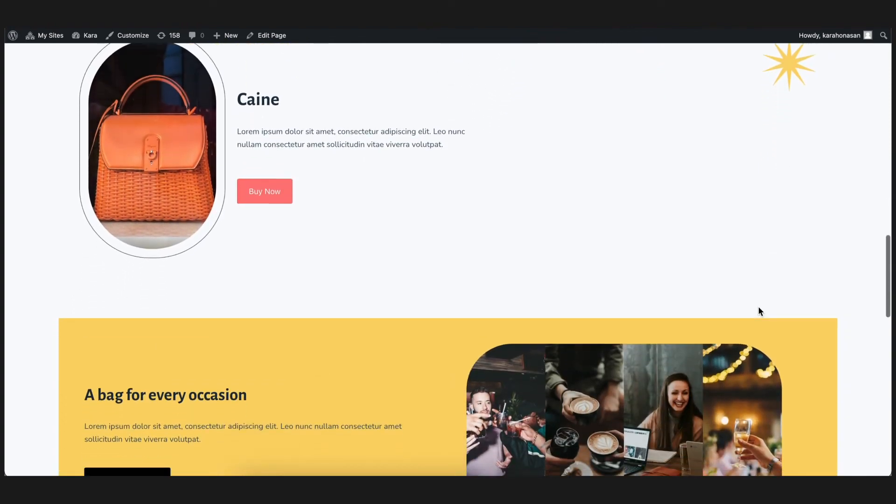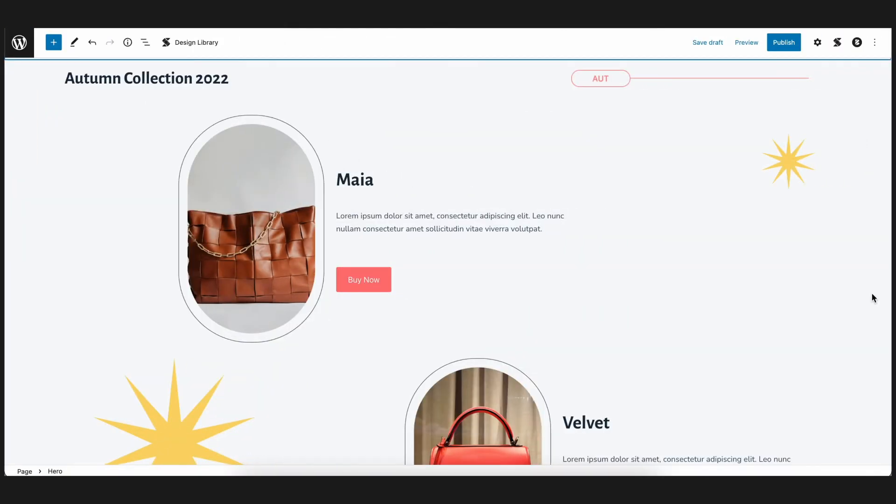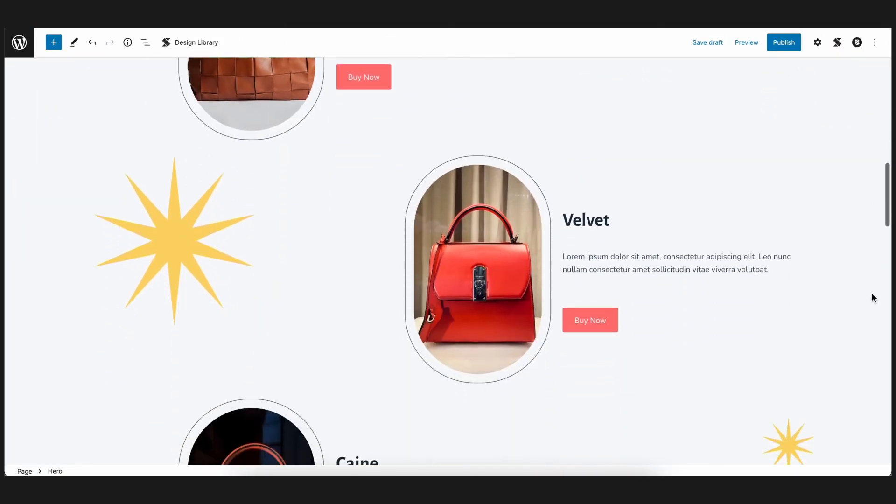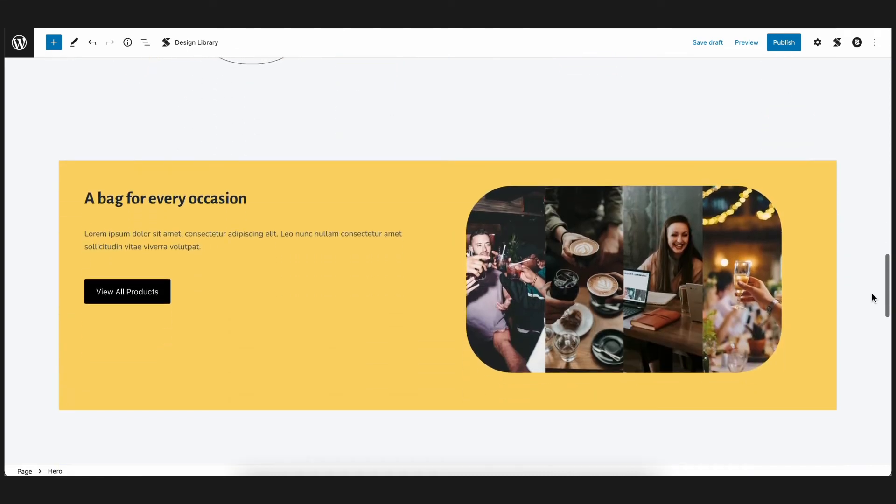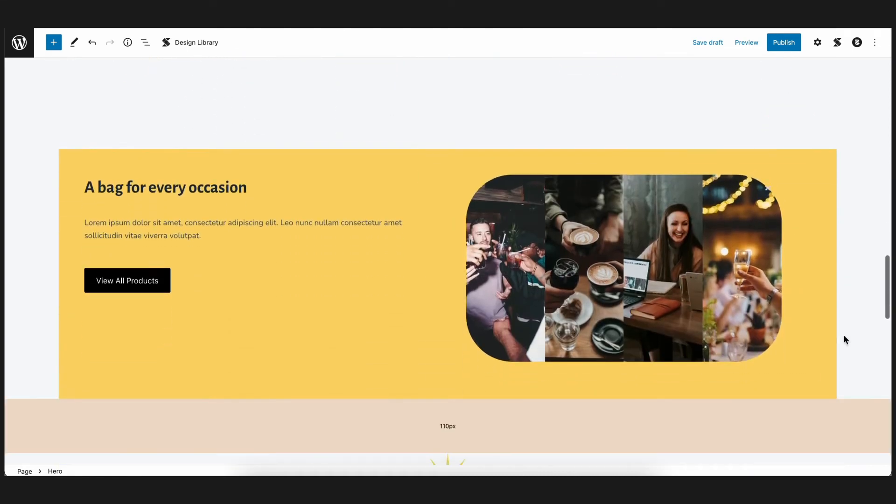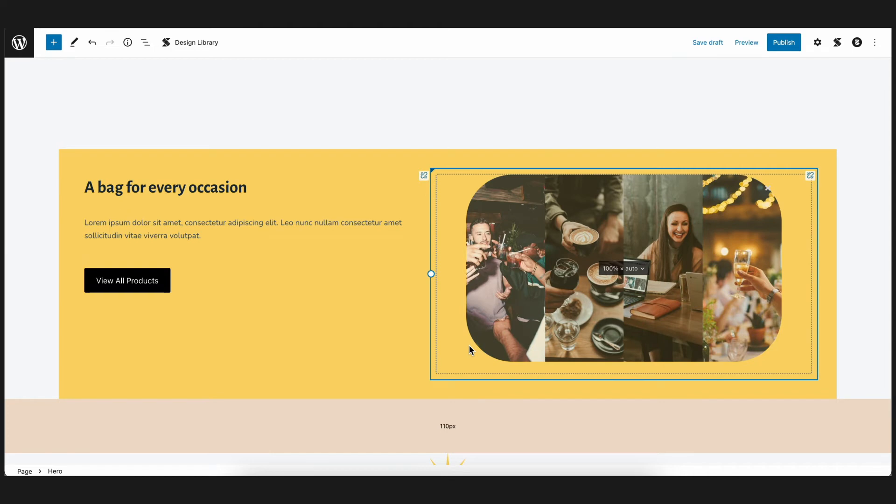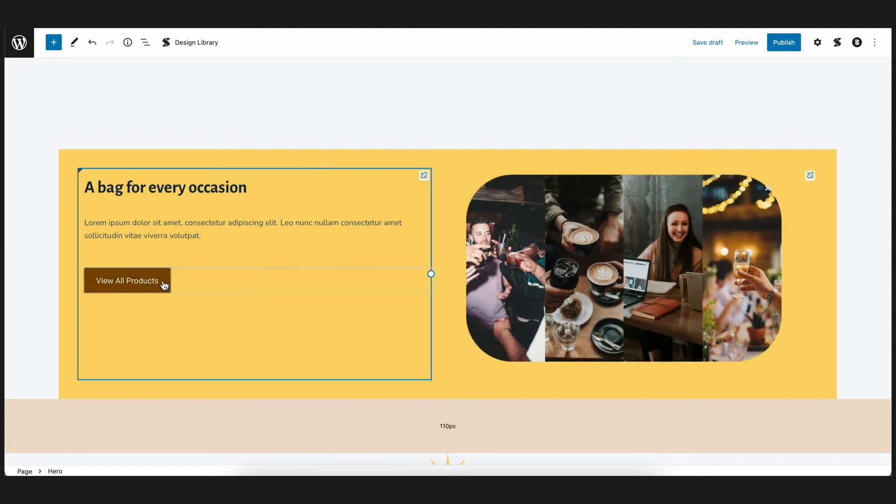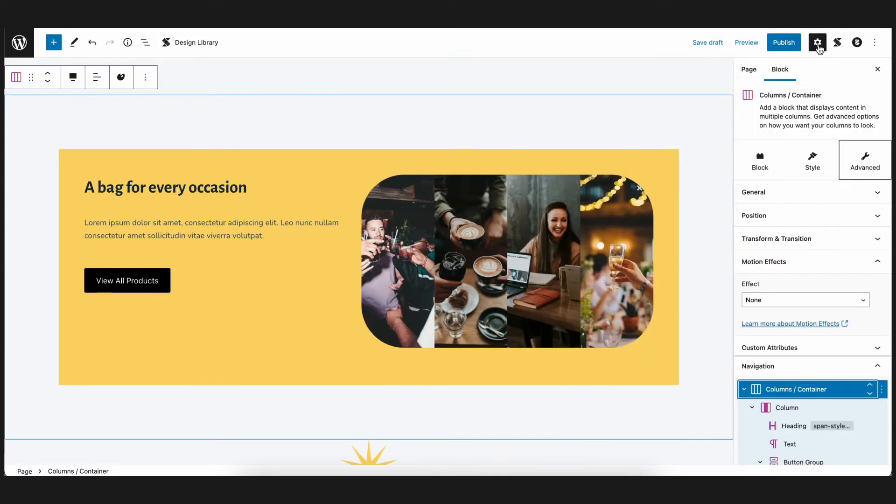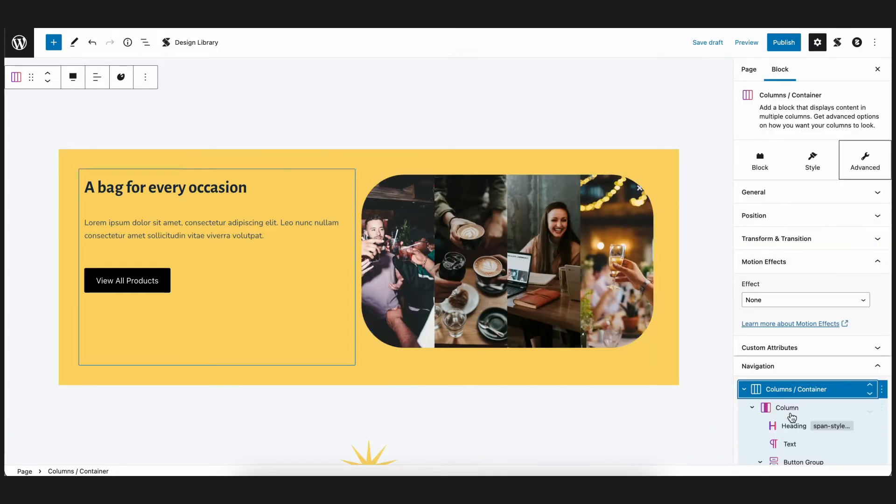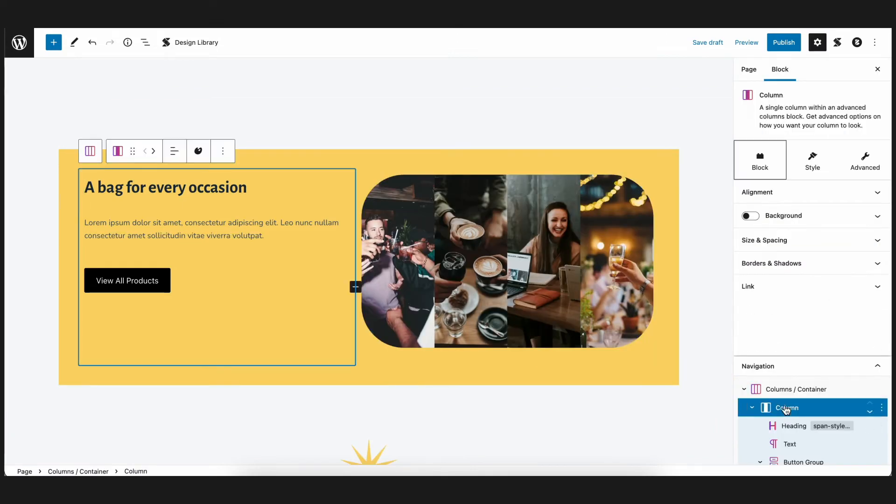Now let's go to the first call to action section of our page, which urges visitors to view more of our products. For this specific section, we want the blocks to slide up as you scroll through it, much similar to what we did for the hero block. First, let's select the inner left column which contains the text and button, and add scroll animations.